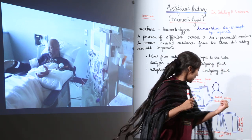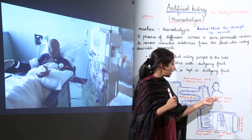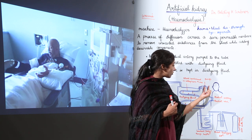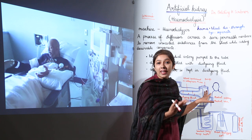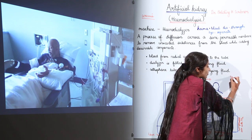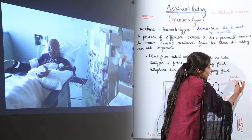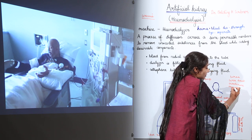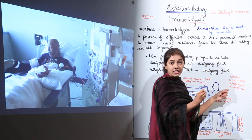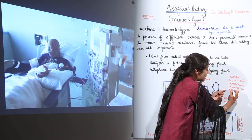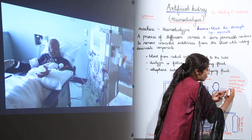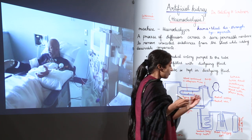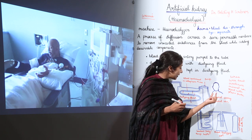The radial artery of the patient is connected to the tube of the hemodialyzer machine. This radial artery carries blood that contains toxic waste — urea, uric acid, creatinine, and some mineral ions — as well as blood cells and plasma proteins.